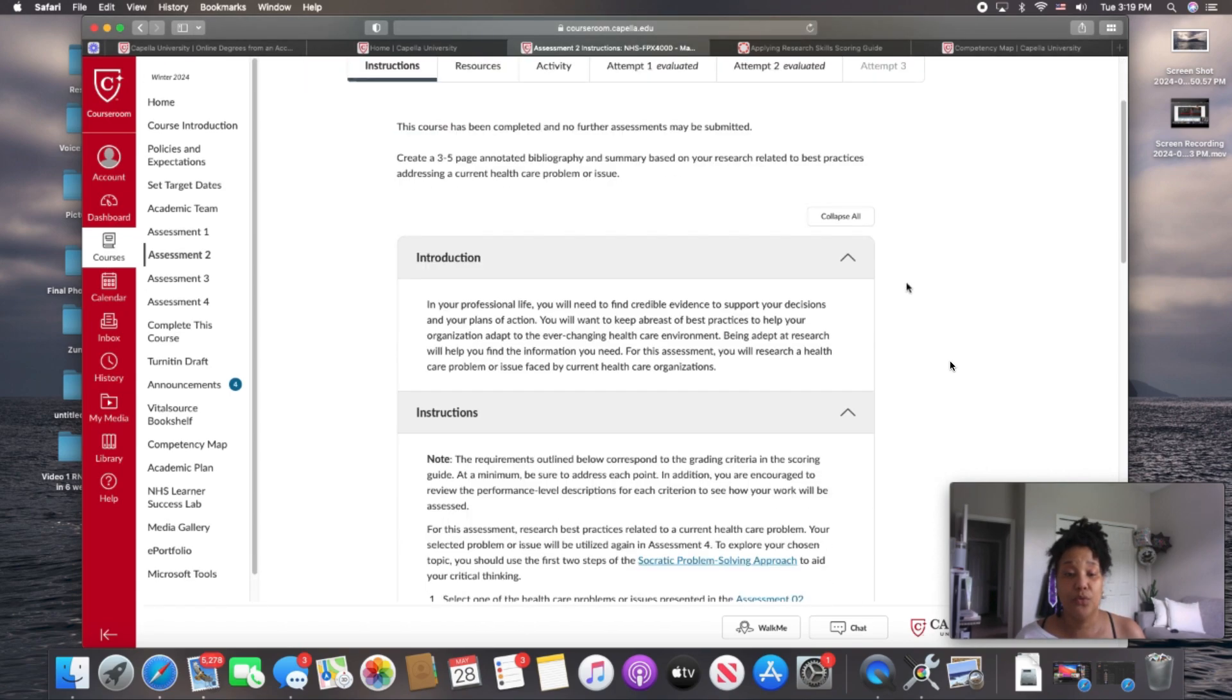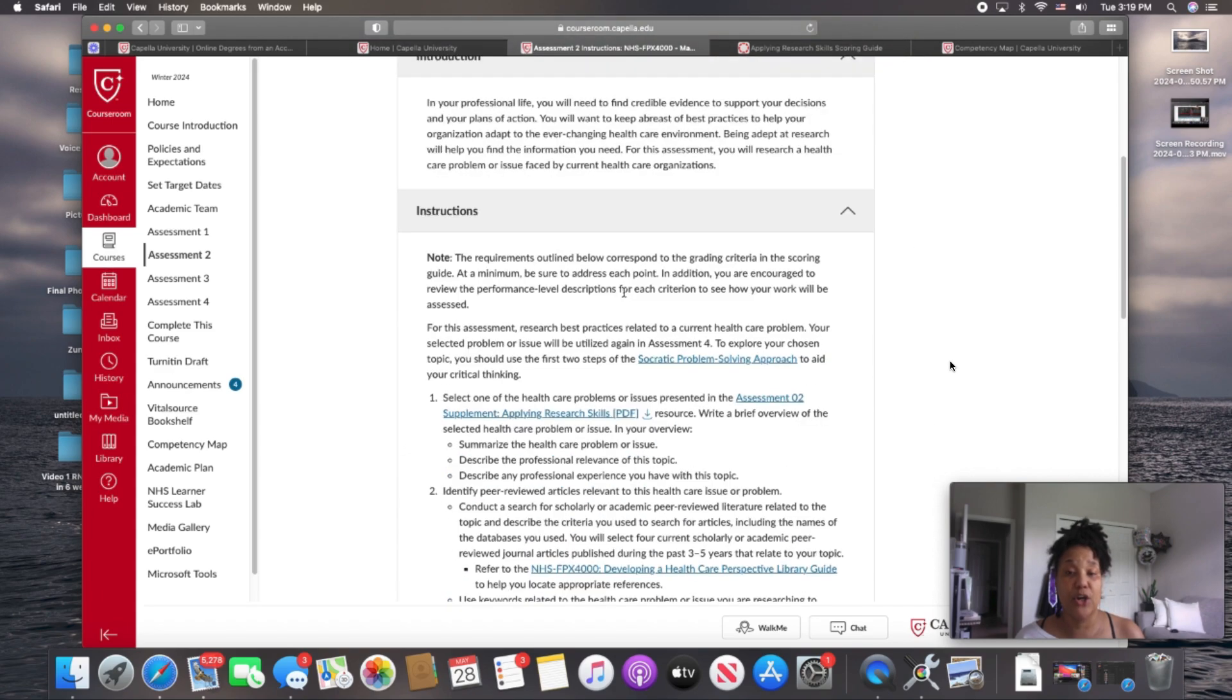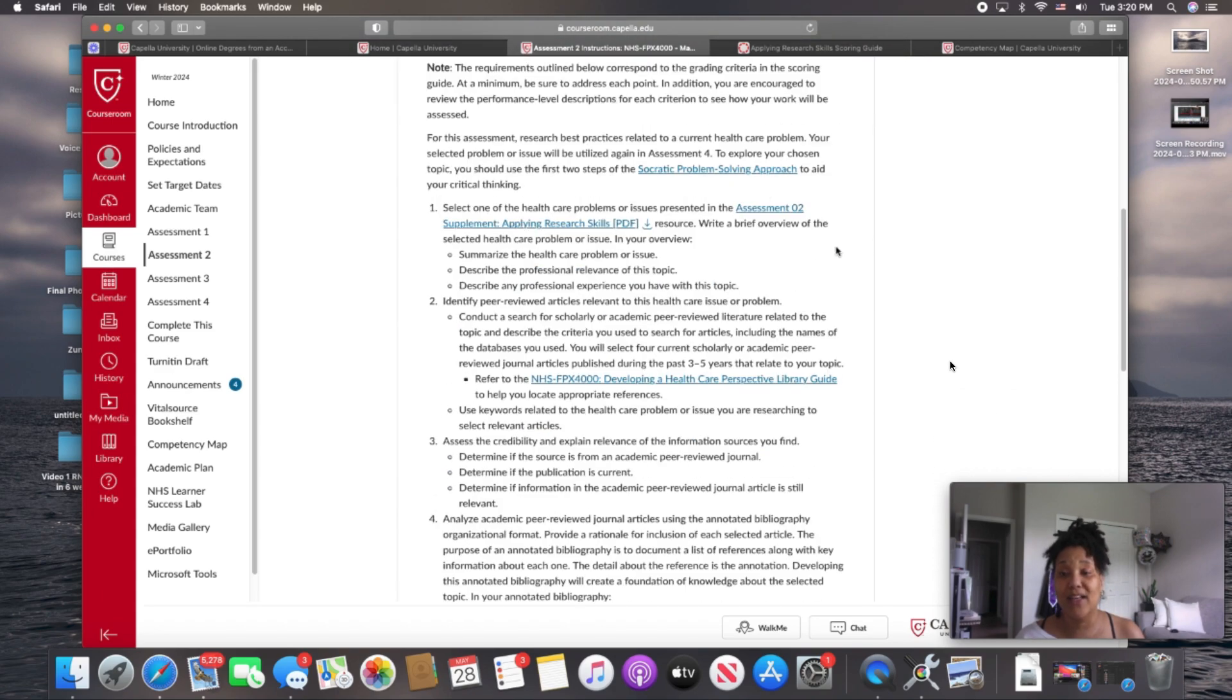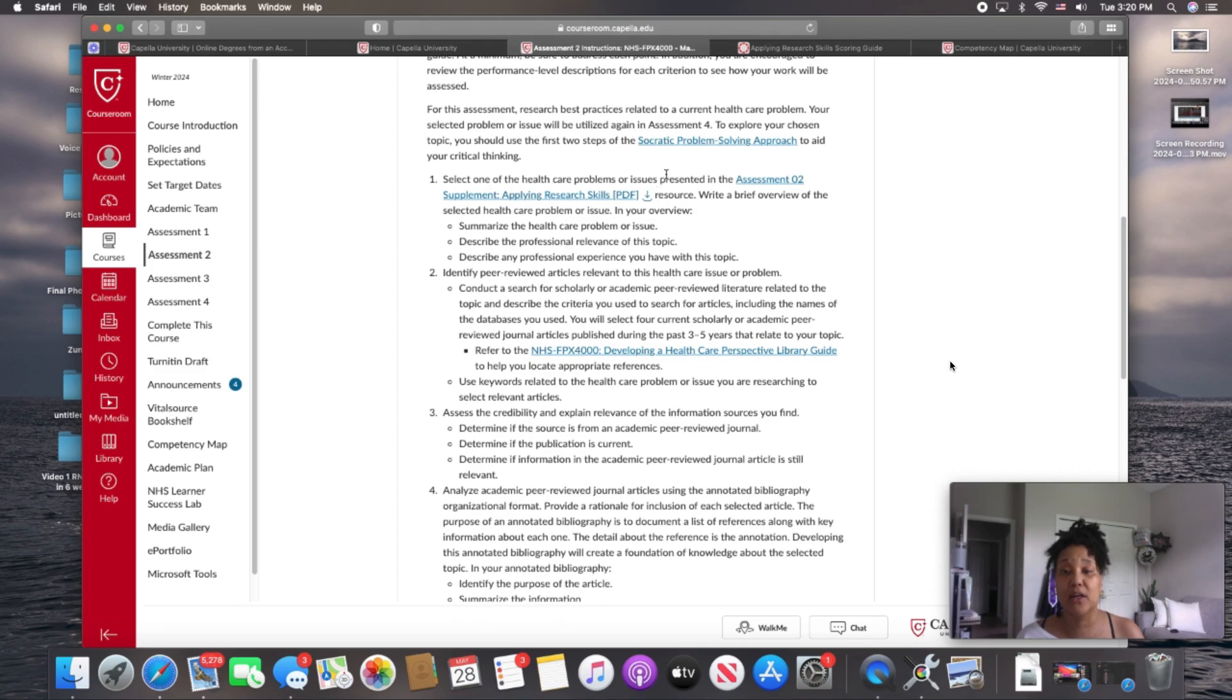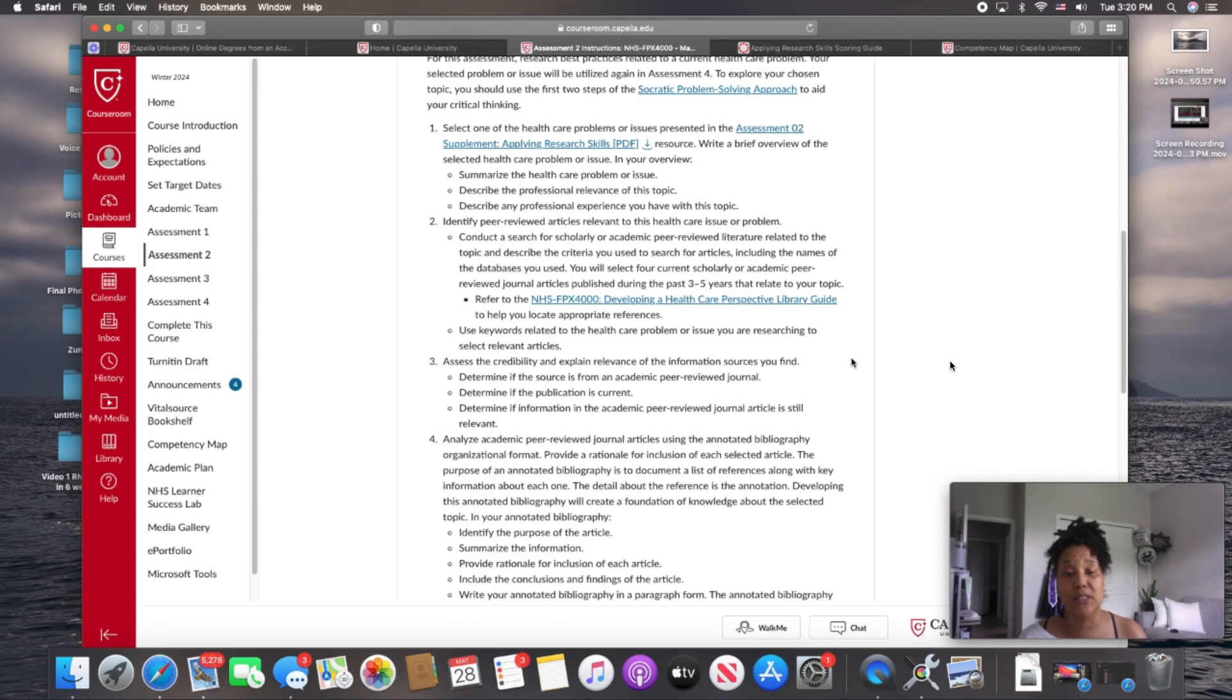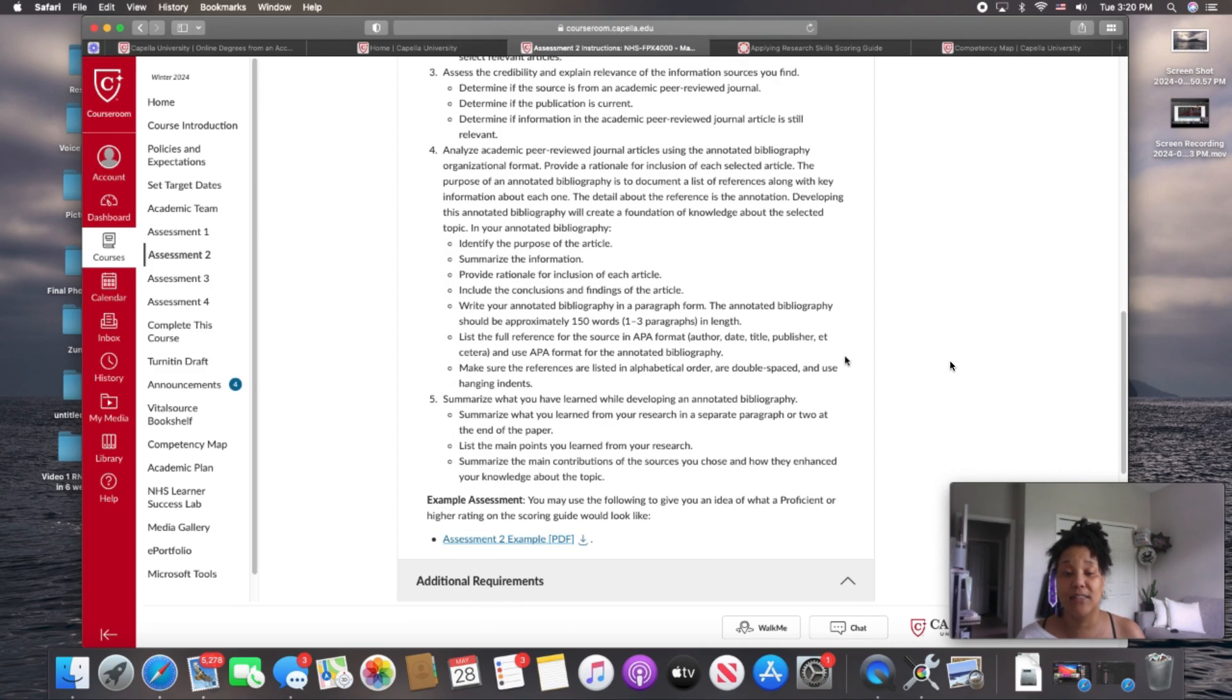You then have your introduction here, your instructions, what is required or being asked for you to do. You want to read everything, click on every link and make sure that you understand completely what's being asked of you.